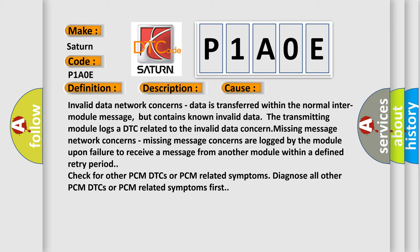Check for other PCM DTCs or PCM related symptoms. Diagnose all other PCM DTCs or PCM related symptoms first.